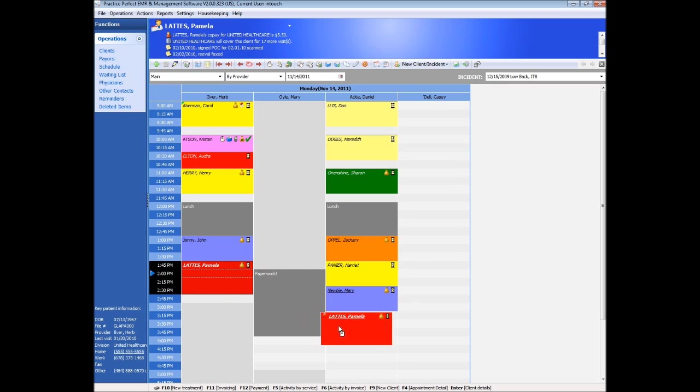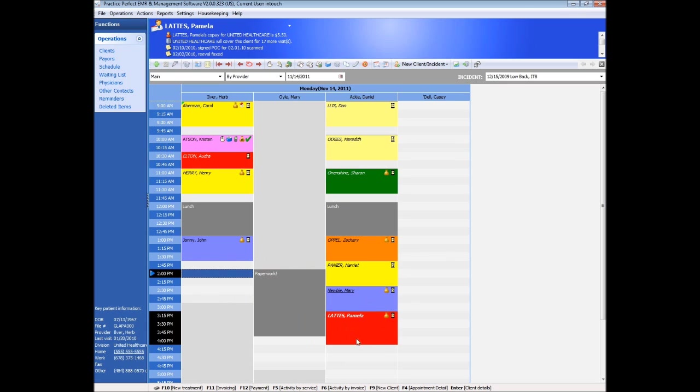Each appointment cell itself contains important information. First, we have the color, which is generally tied to patient type. Perhaps private patients are purple and workers' compensation patients are orange, that sort of thing.